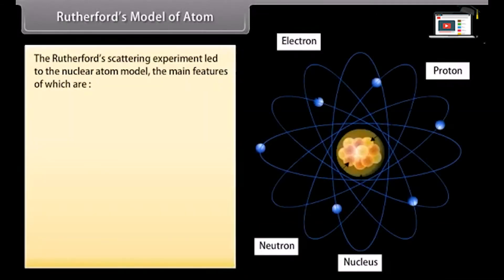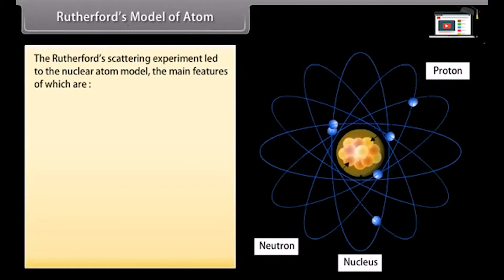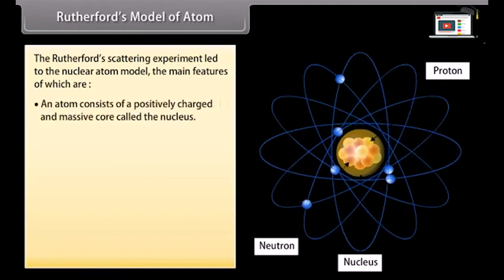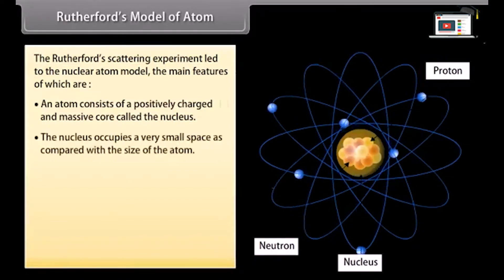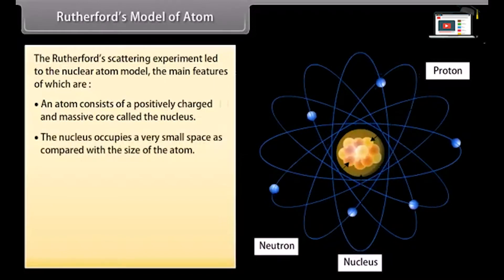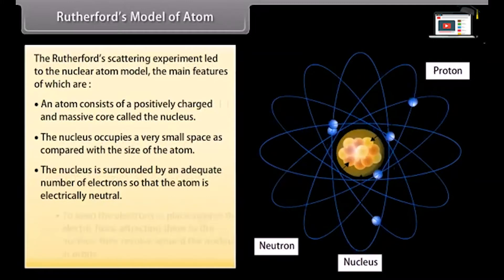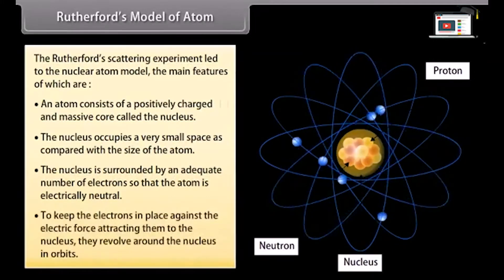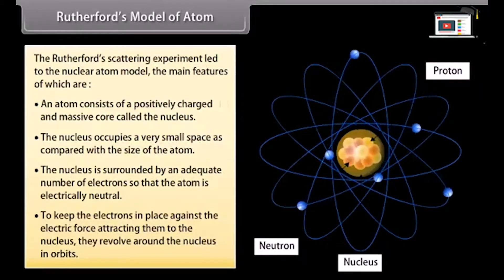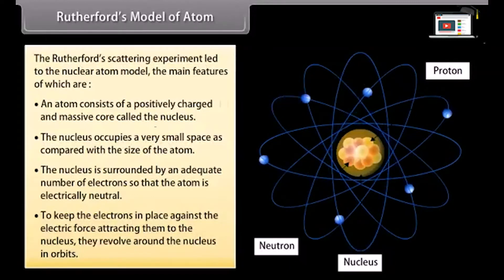Rutherford's model of atom: The Rutherford scattering experiment led to the nuclear atom model. Its main features are: an atom consists of a positively charged and massive core called the nucleus. The nucleus occupies a very small space compared with the size of the atom. The nucleus is surrounded by an adequate number of electrons so that the atom is electrically neutral, and to keep the electrons in place against the electric force attracting them to the nucleus, they revolve around the nucleus in orbits.